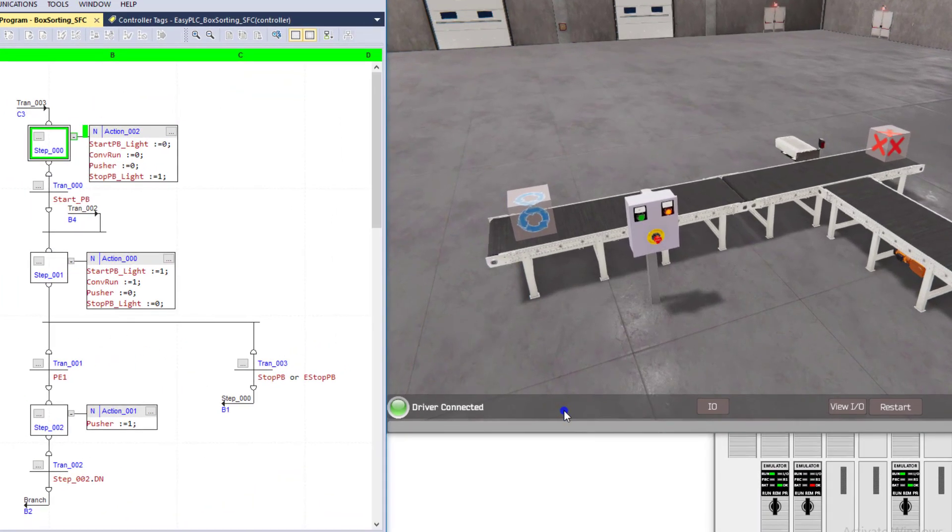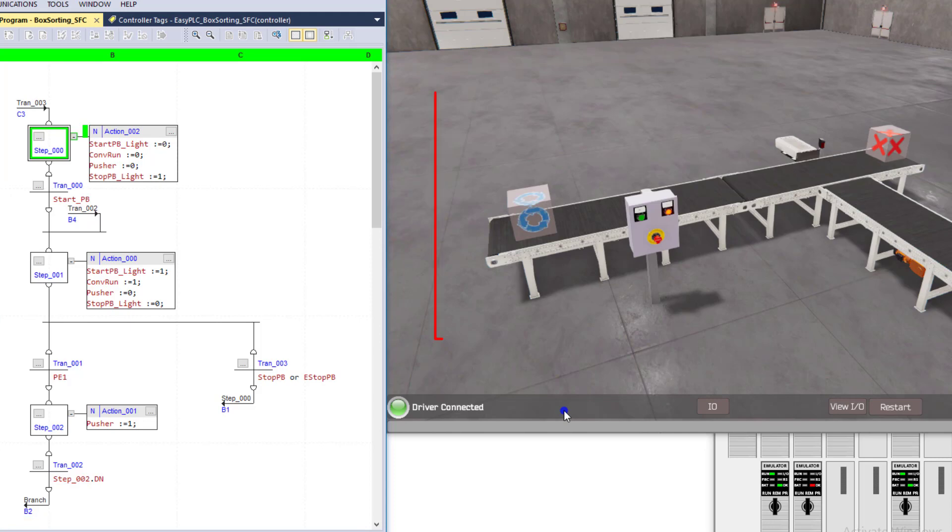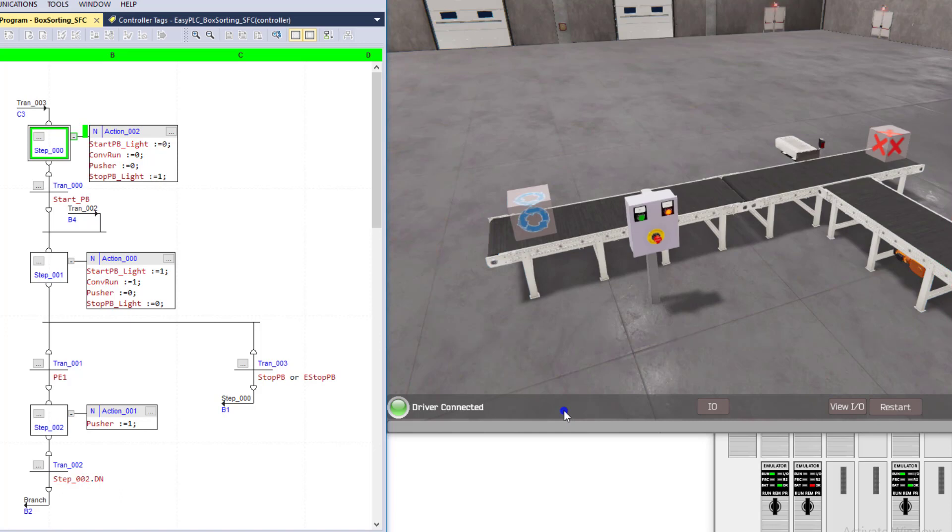Alright, so in this video we're going to be talking about a sequential function chart which will be controlling a conveyor system, detecting a box and sorting a box based upon its height.